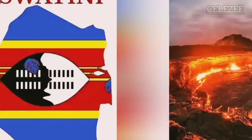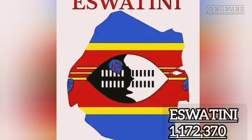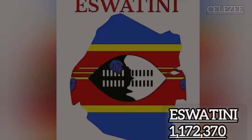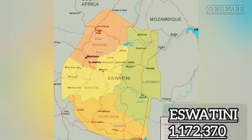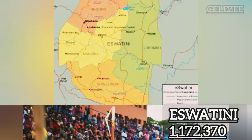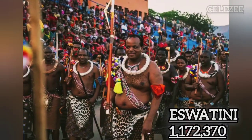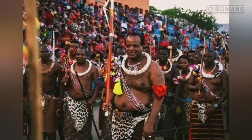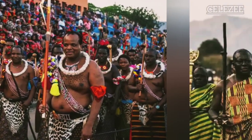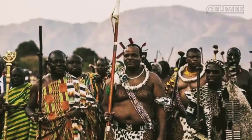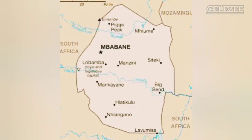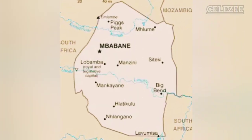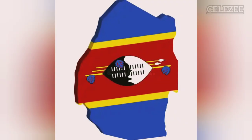Number 6: Eswatini. Eswatini, formerly known as Swaziland, is a landlocked country in southern Africa with a population of 1,172,370. It shares borders with Mozambique and South Africa to the north.